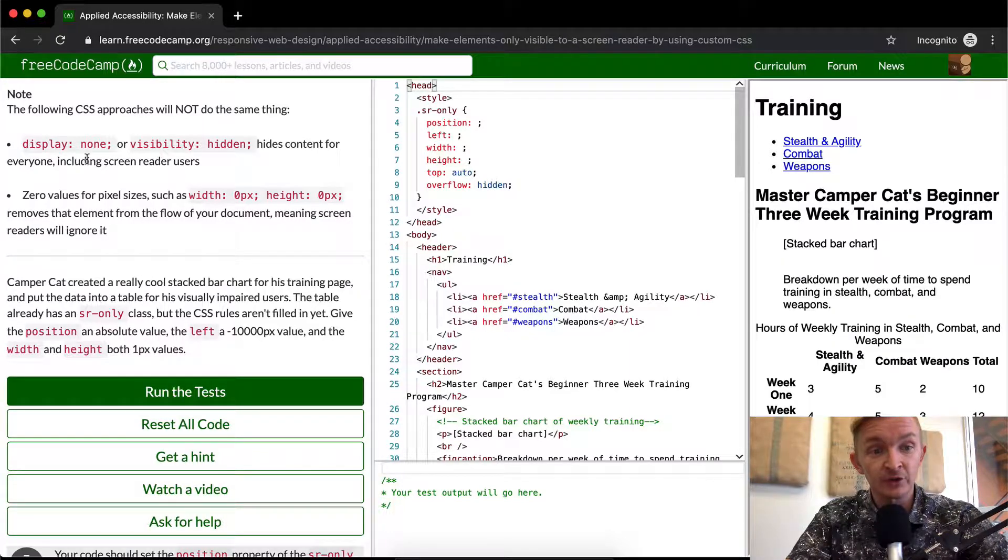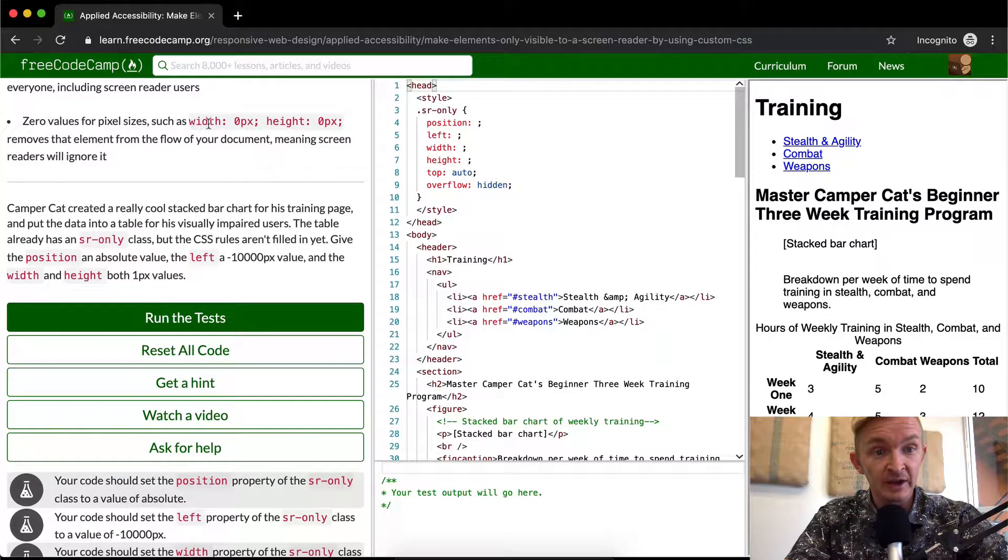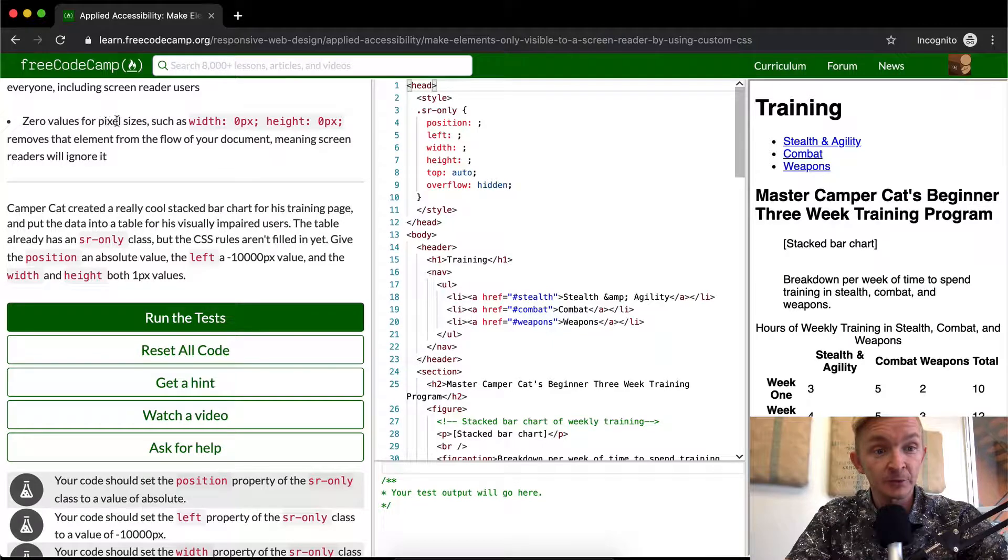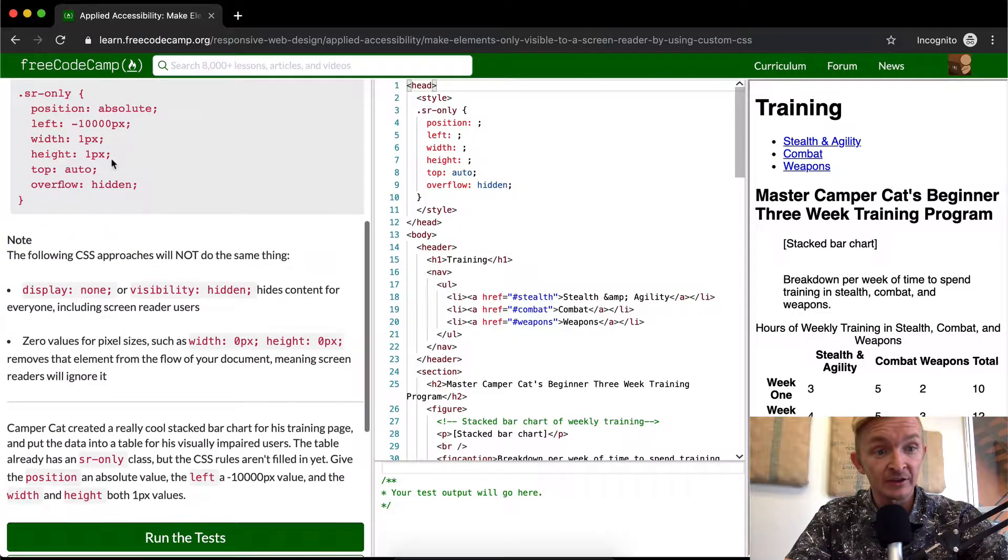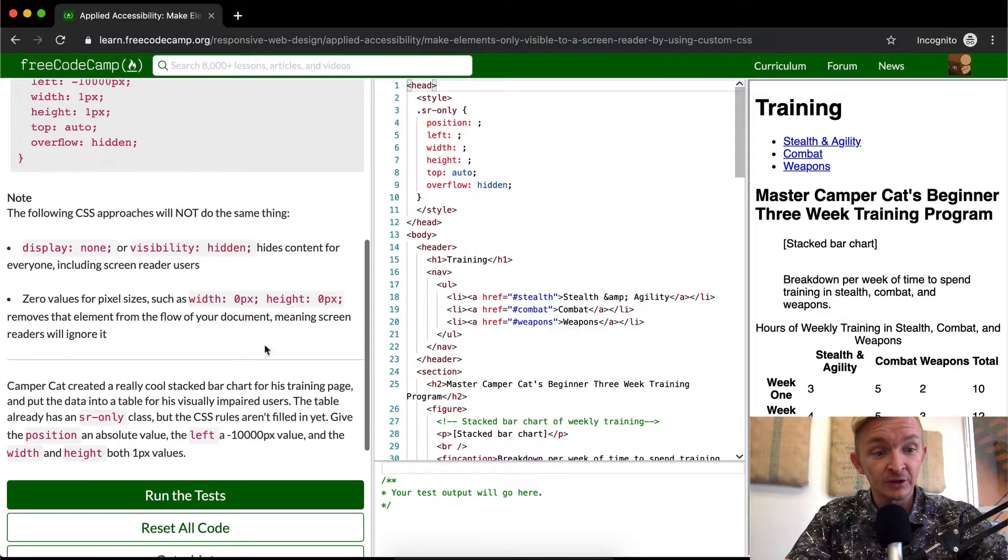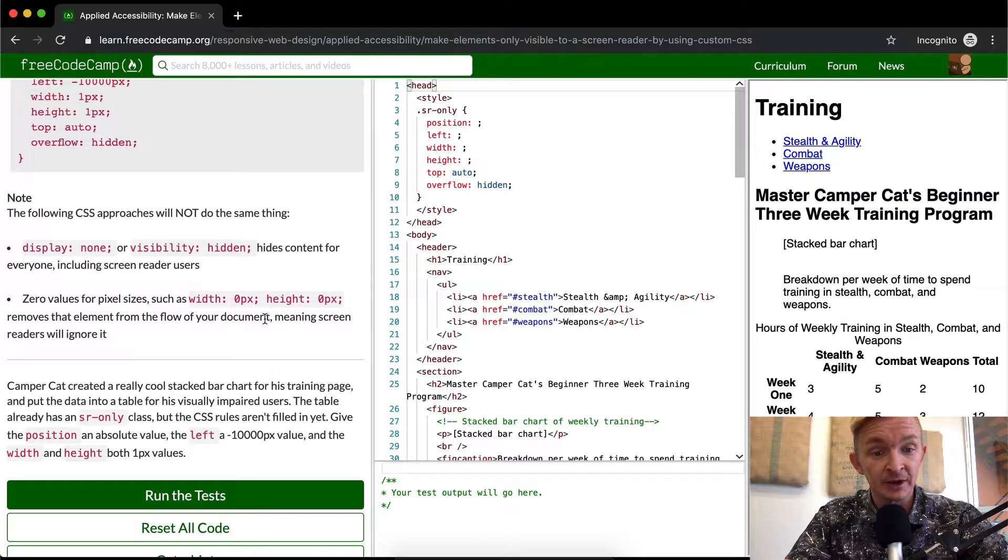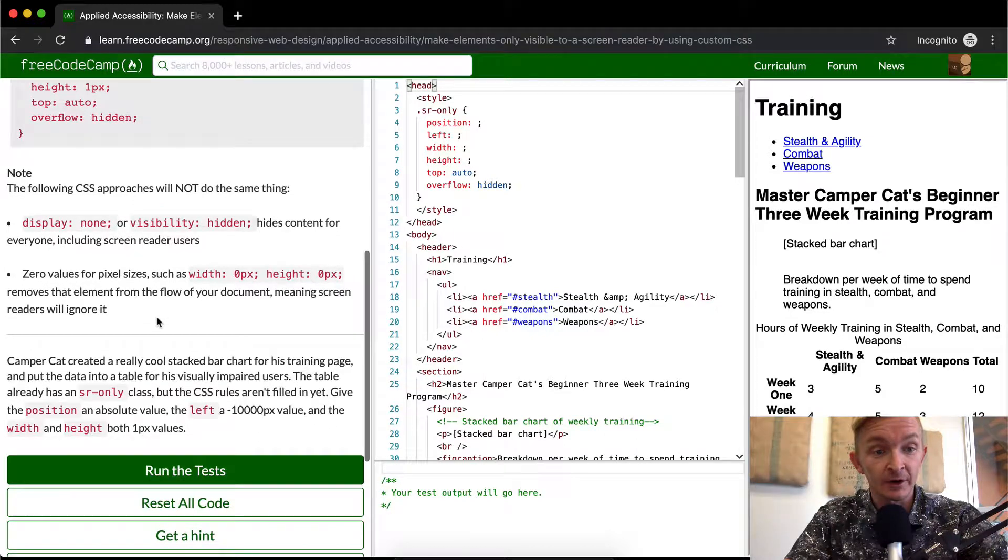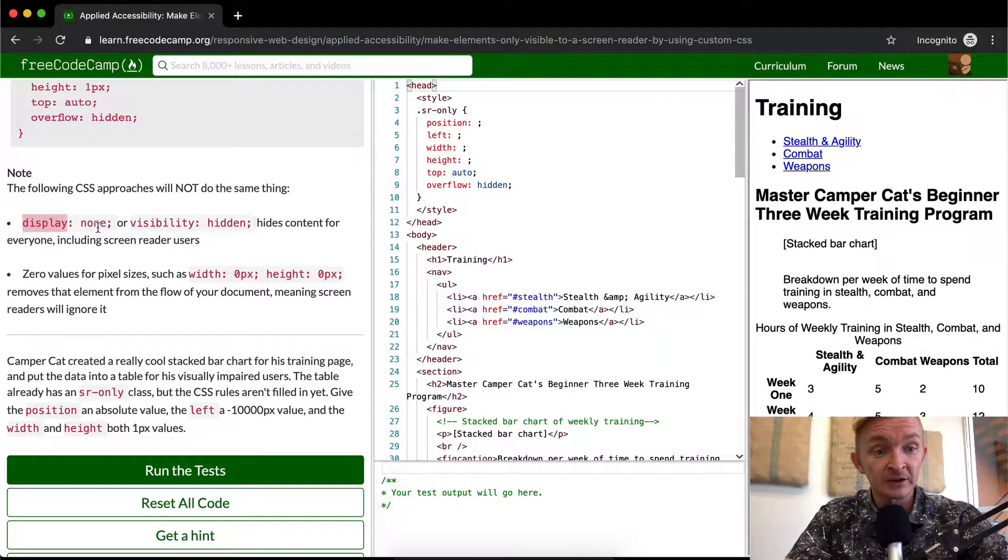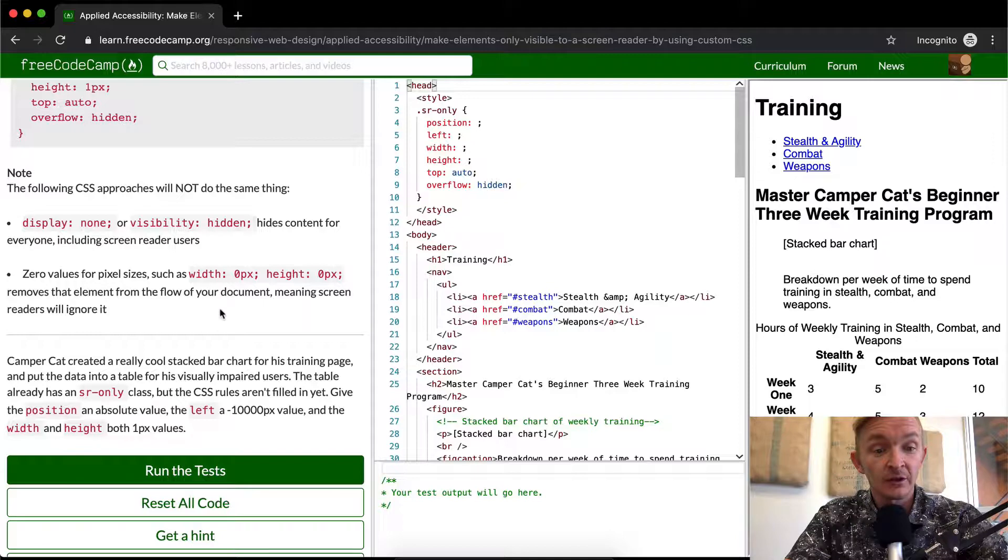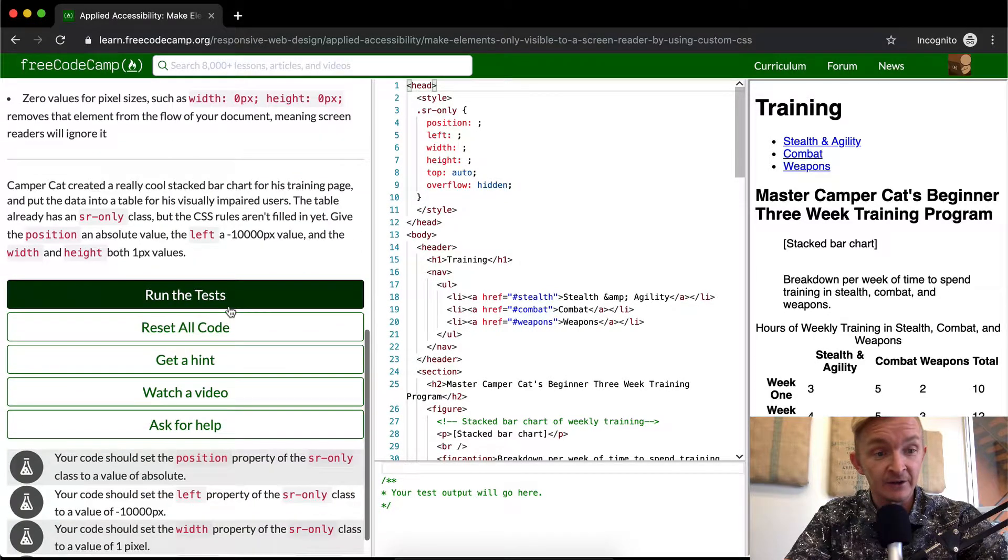Zero values for pixel sizes, such as this—here we set the width and the height to one pixel, but here they set it to zero. This removes that element from the flow of your document, meaning the screen readers will ignore it. So setting it here is the same as saying display none, and then the people with screen readers will not actually have that information.